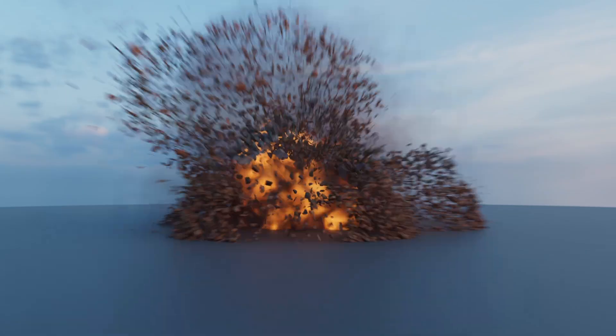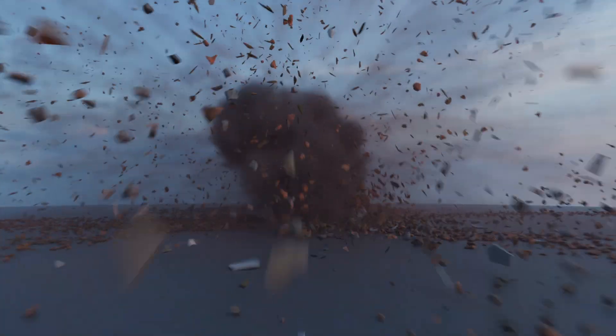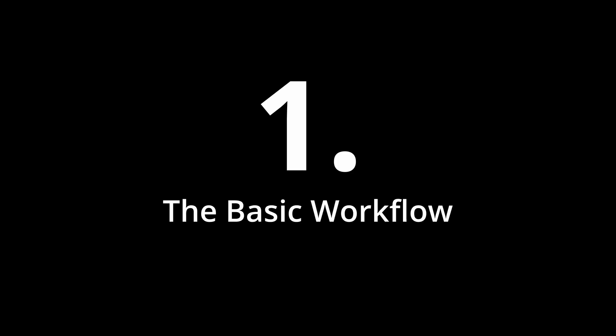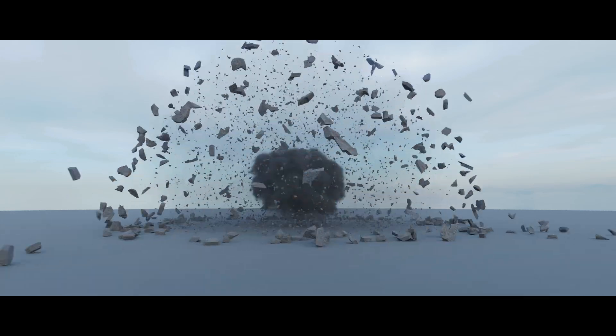In this video I'll show you how you can explode basically anything in Blender. First I'm going to teach you the basic workflow on a simple example.